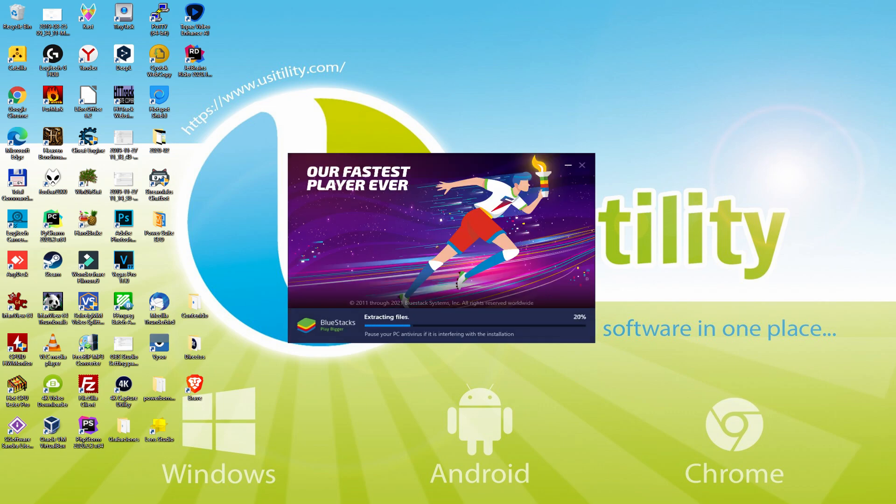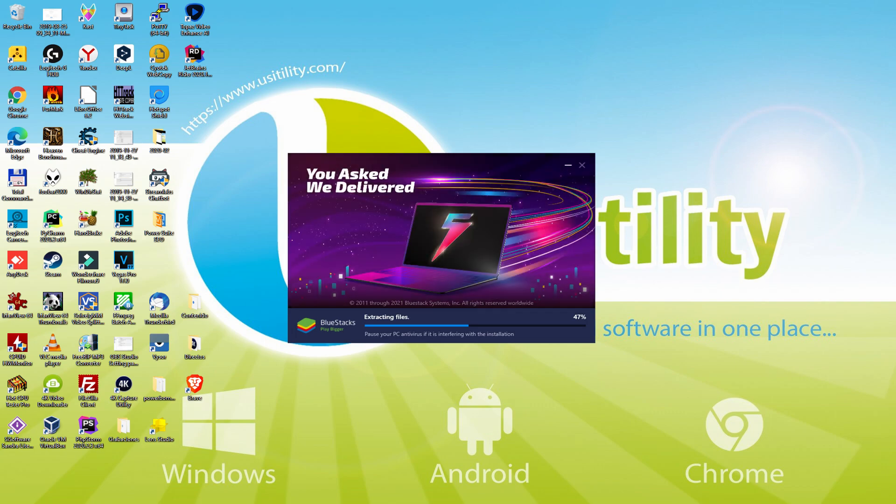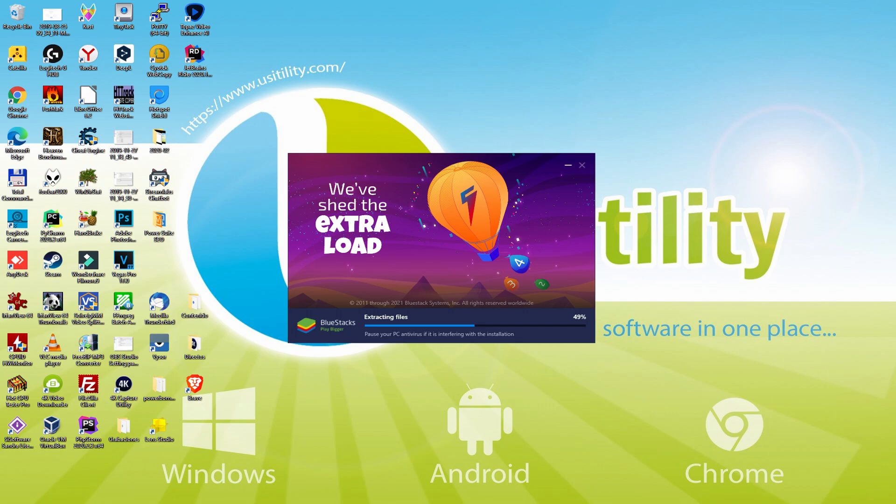The download is finished, and now it proceeds with the installation phase. With BlueStacks 5 you can even reduce RAM usage with a single click. Especially useful if you ever face performance-related problems.